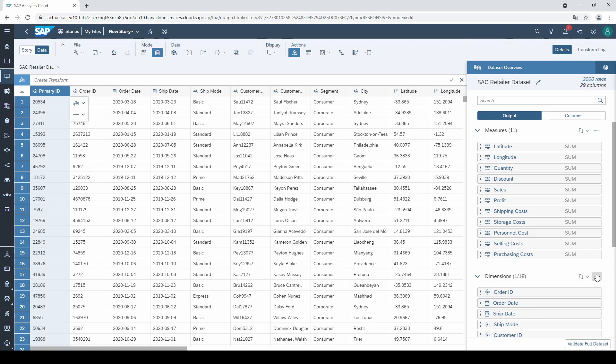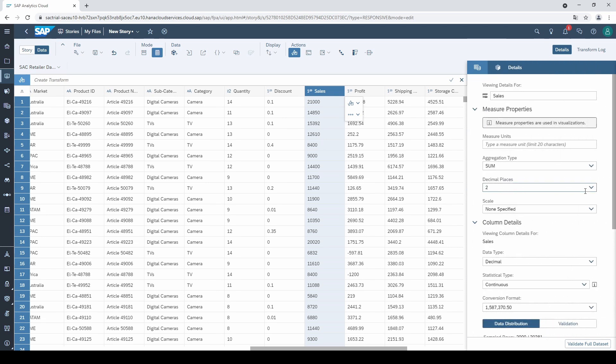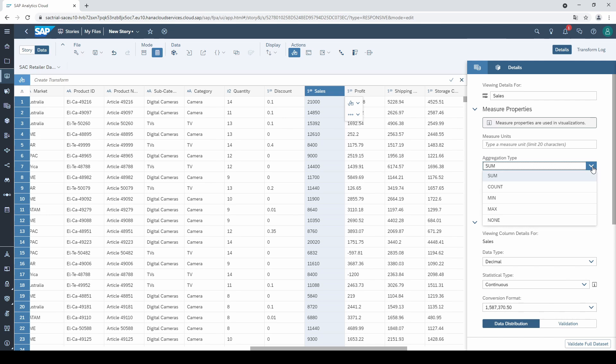In the second step, you have to check the data types and formats. I will show you an example with the measure sales. Let's click on this little cube and then we are offered different options for our measure. I will go through the most important ones. First of all, you can define the aggregation type.